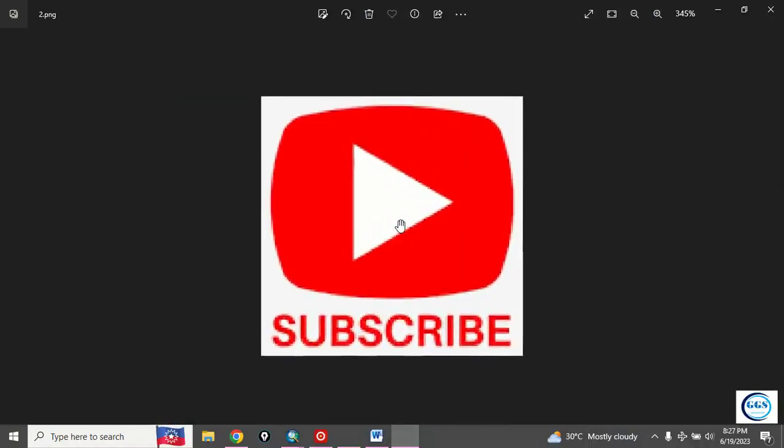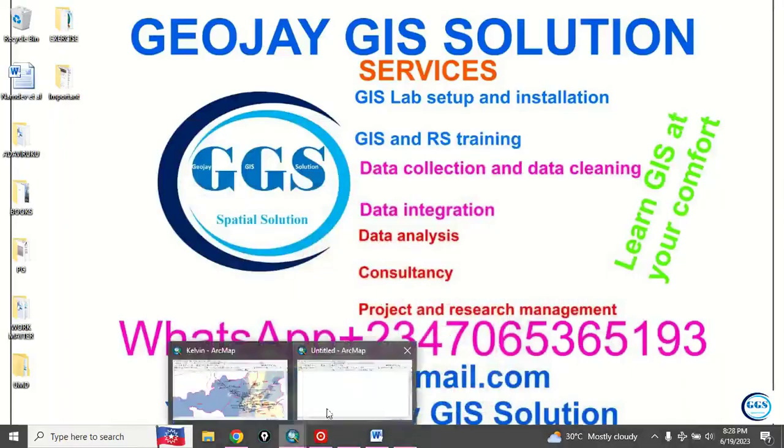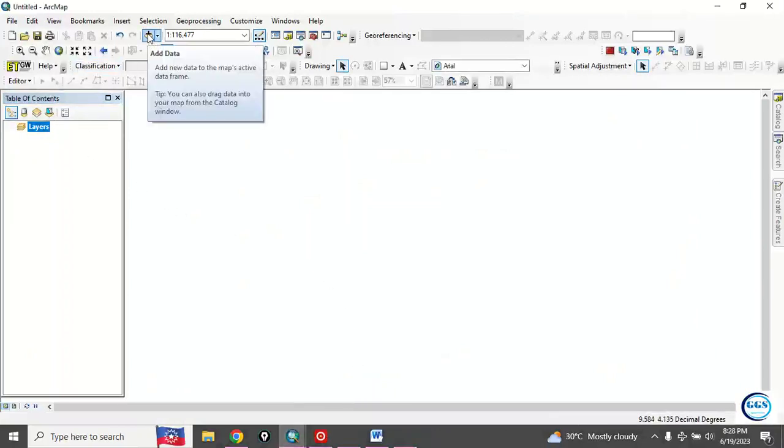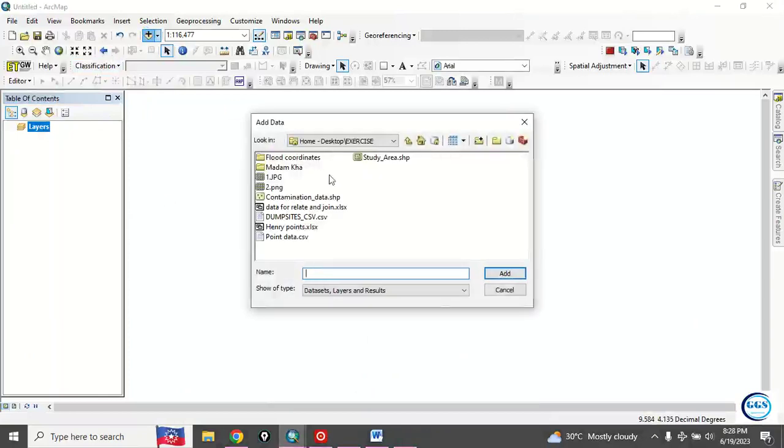Let's go to our ArcMap interface and load the data I want to use. Click on this icon and navigate to your folder where your data is. In this exercise, my data is in my exercise folder.